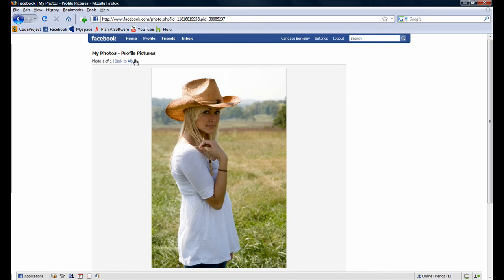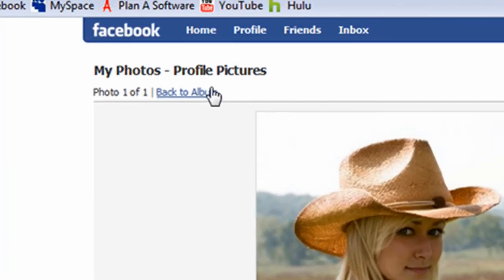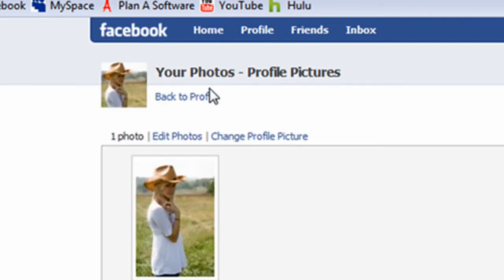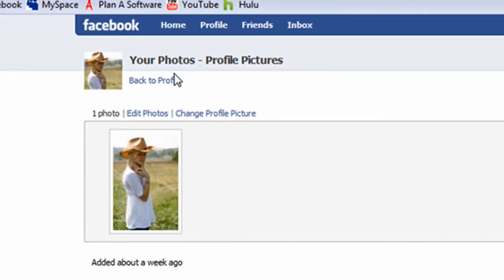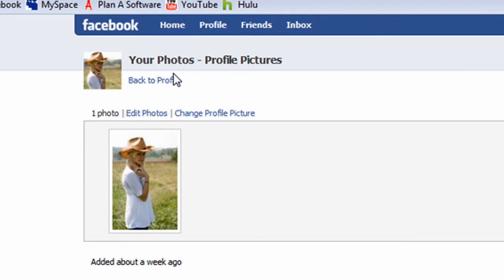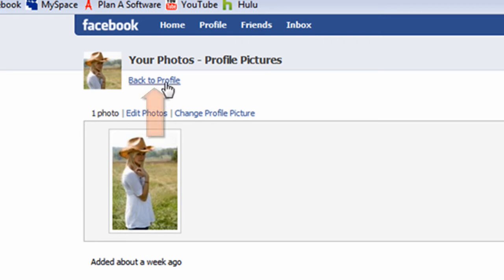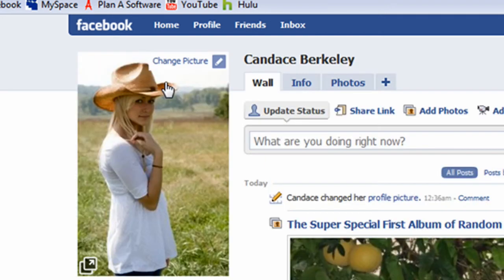To confirm the photo has been deleted, let's navigate back to the profile pictures album by clicking on the 'Back to album' link. Notice the thumbnail of the photo we deleted is gone. Let's navigate back to Candace's profile by clicking on the 'Back to profile' link.